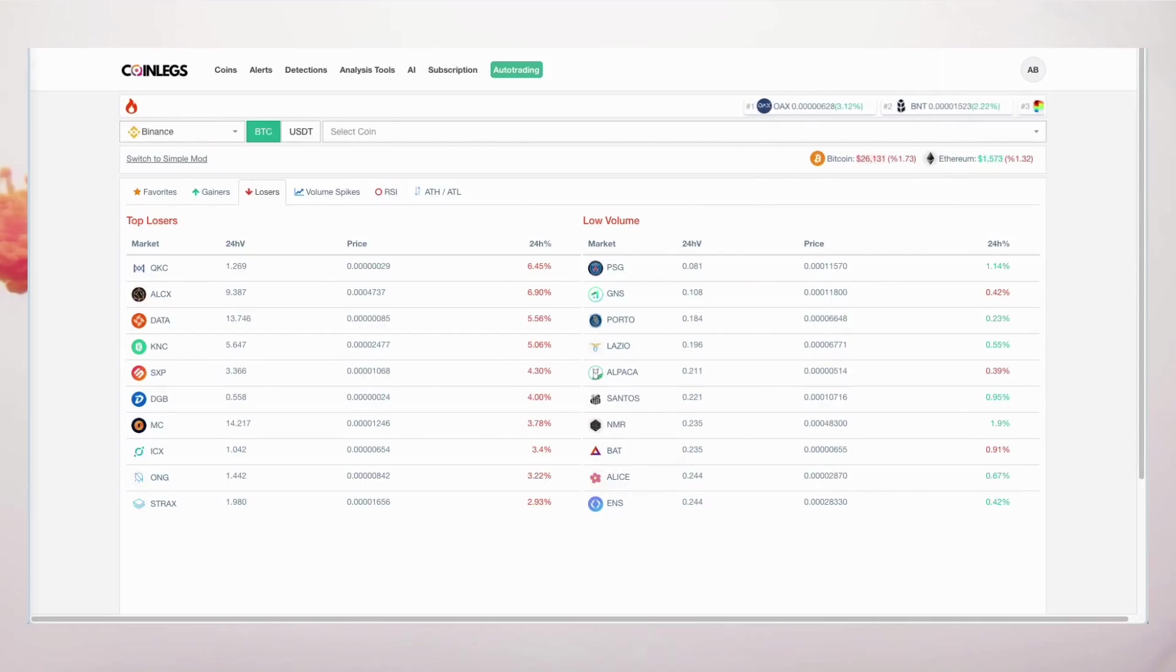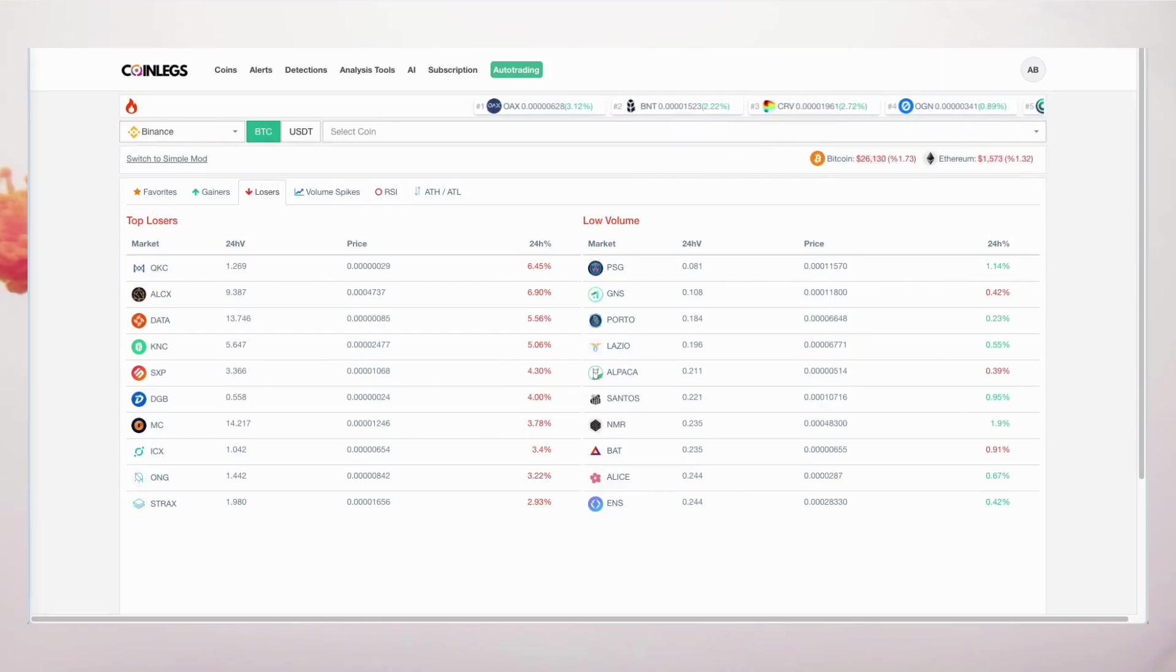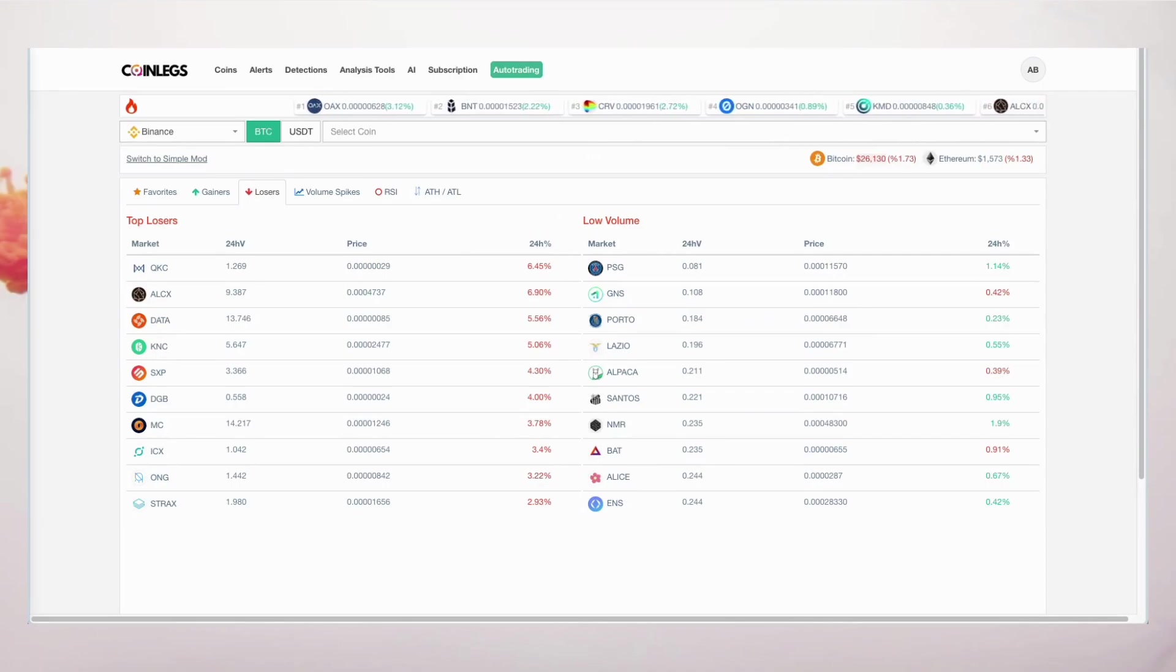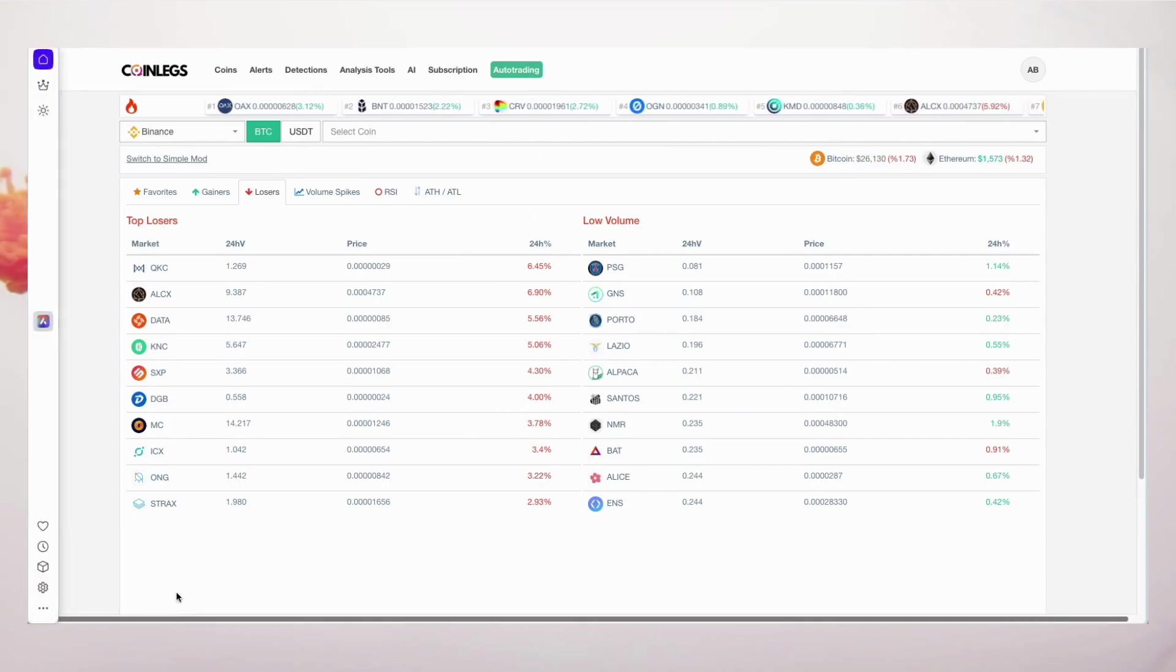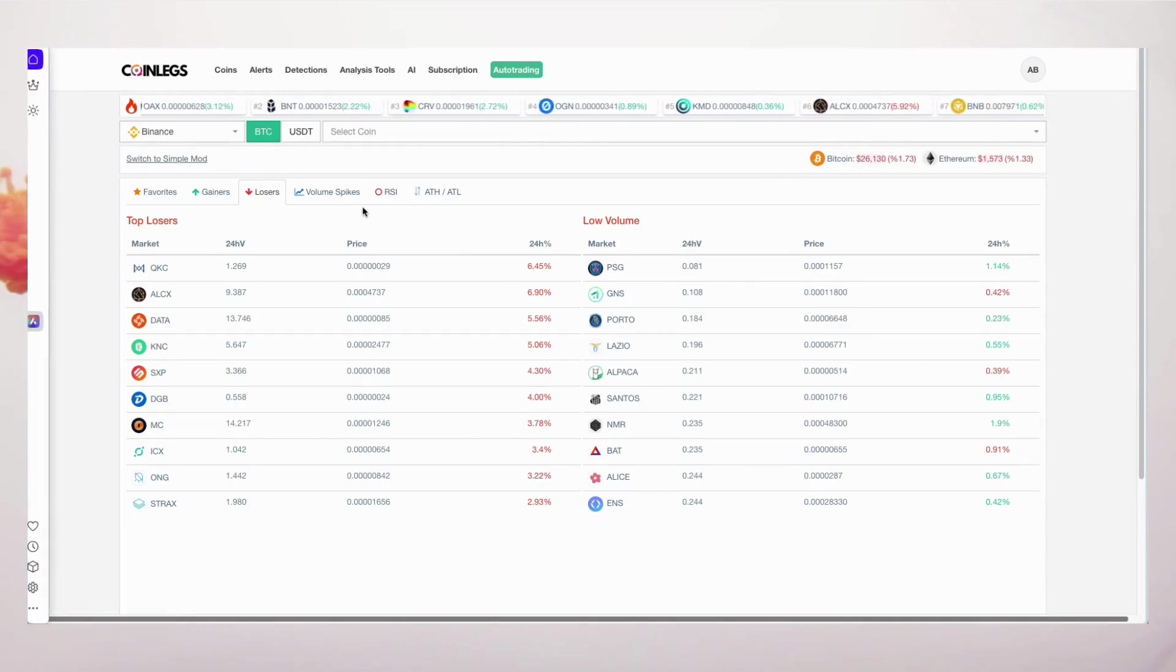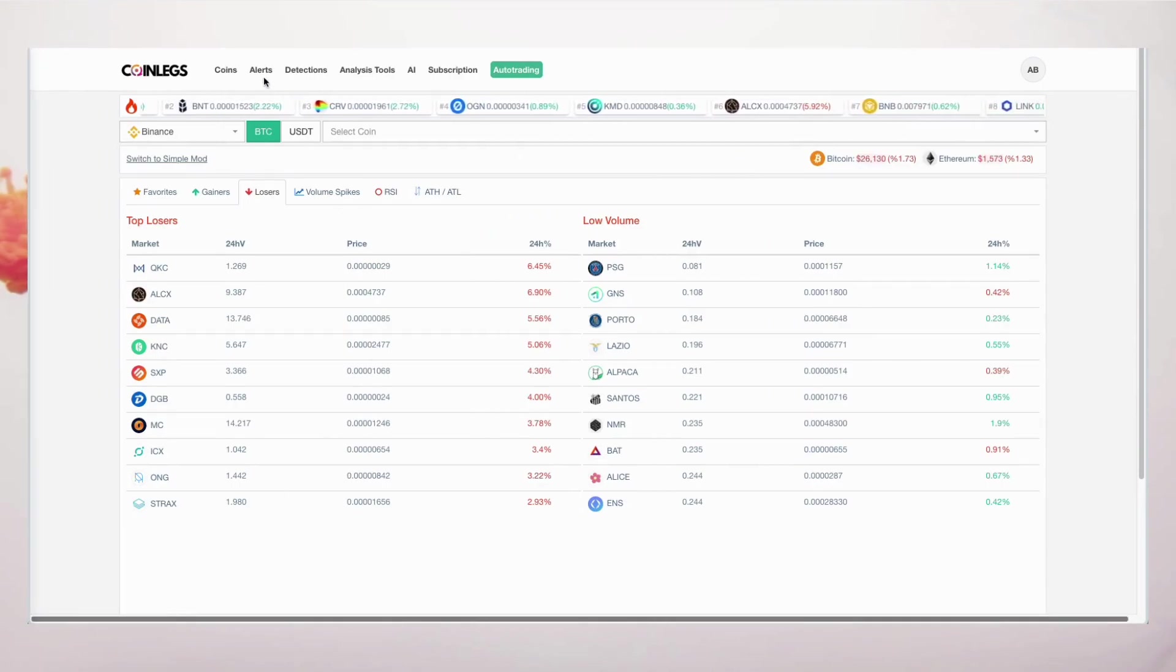Welcome to the CoinLegs platform, where crypto trading meets innovation. Today, we're diving deep into the latest feature in our new version: detections.